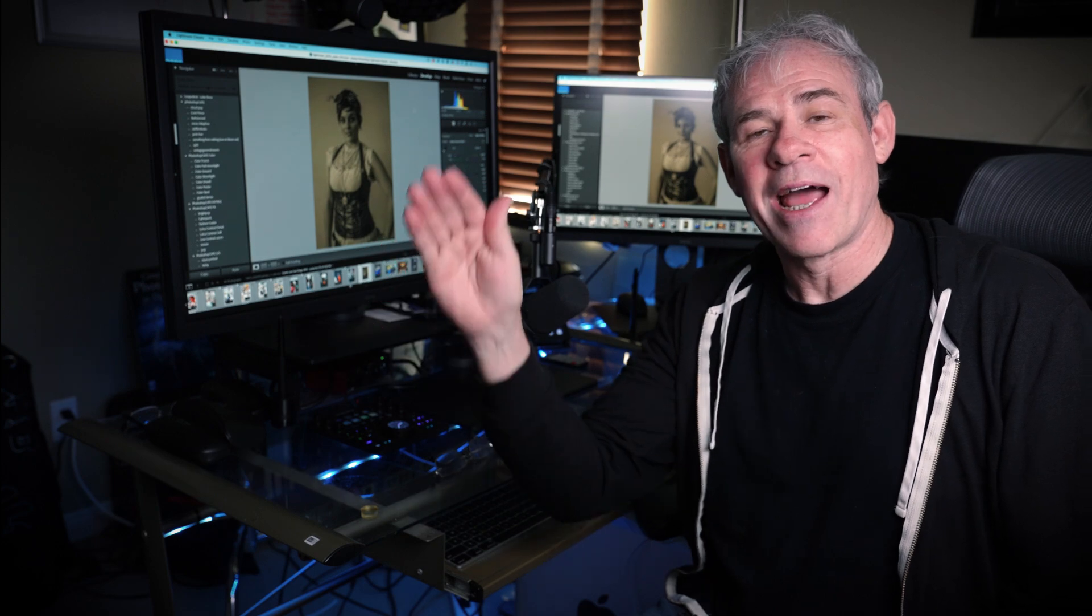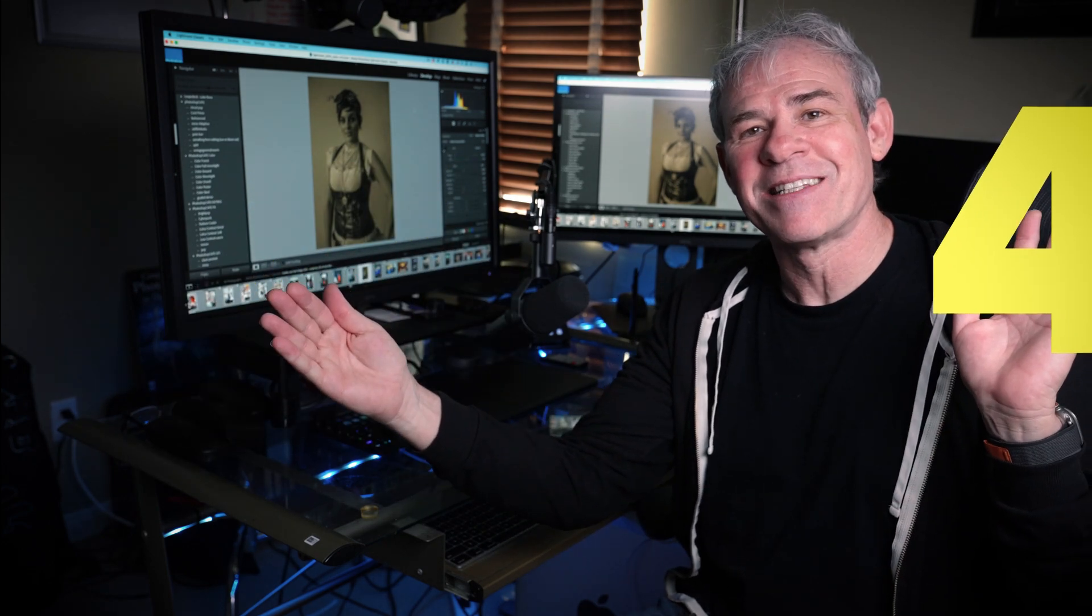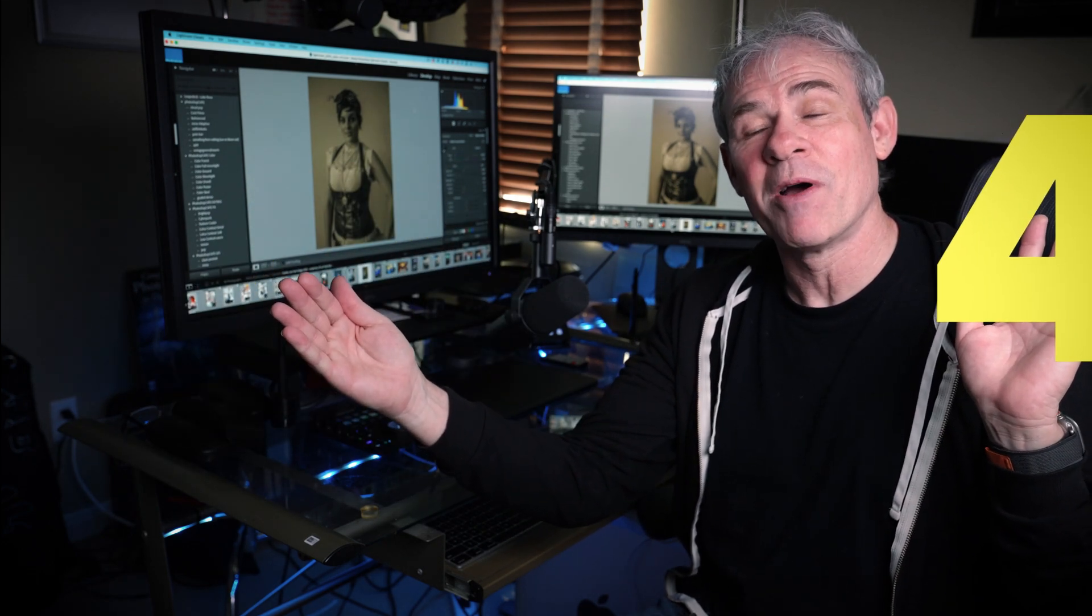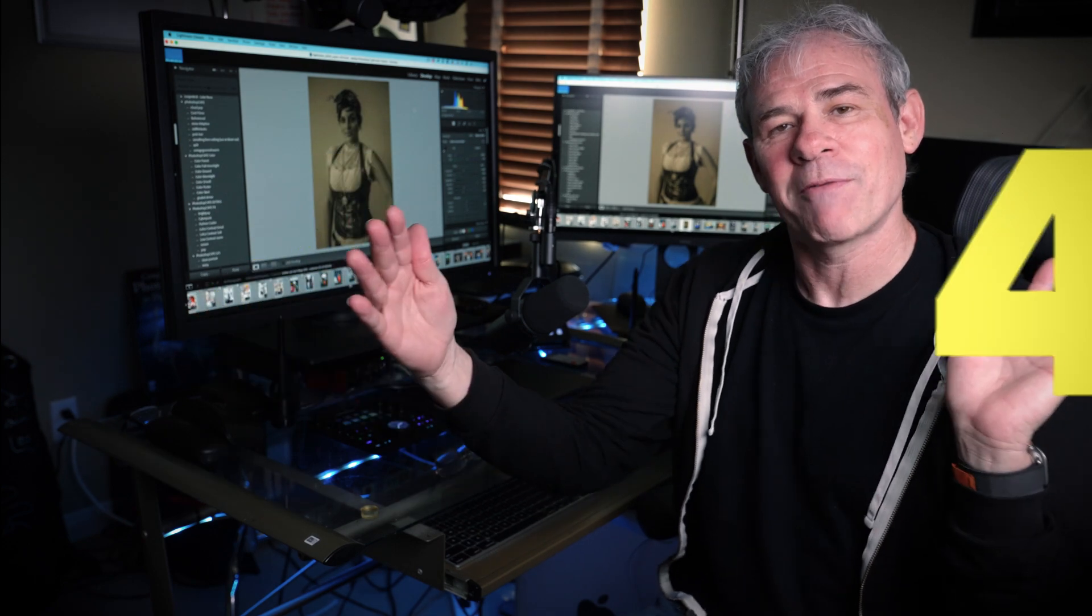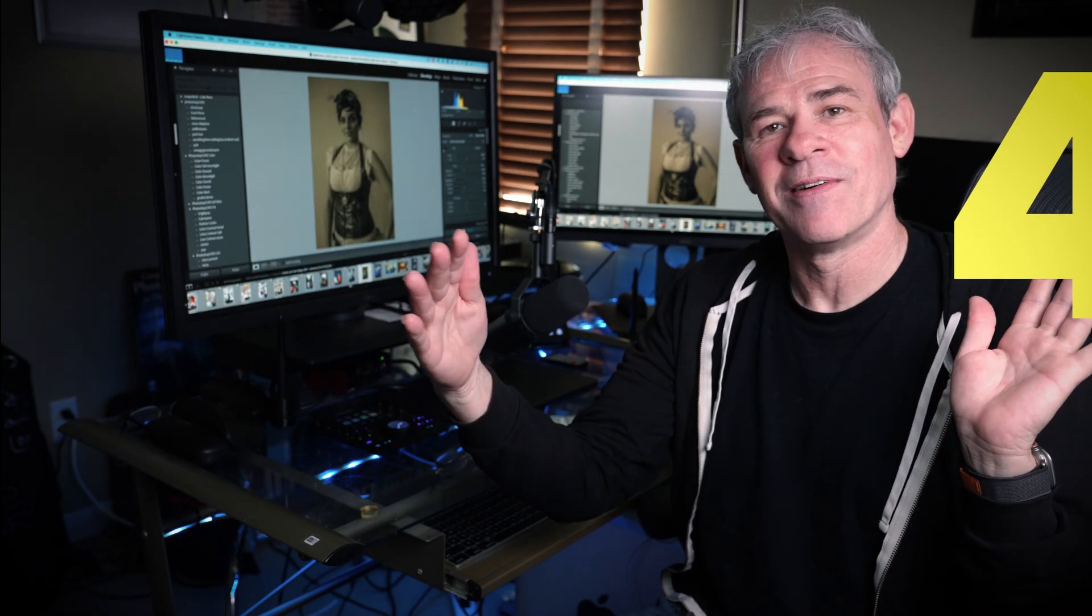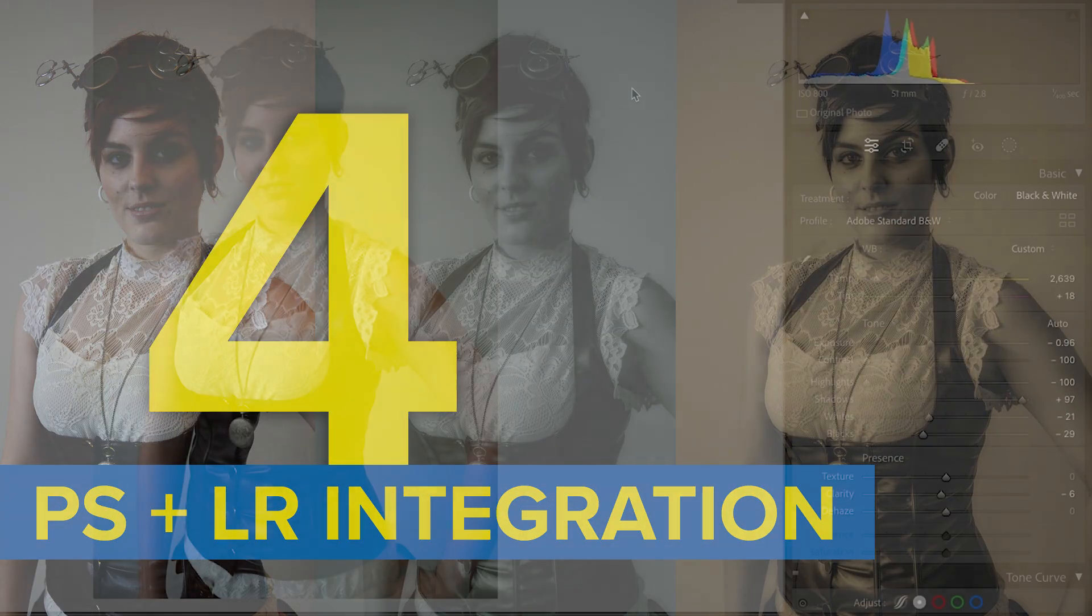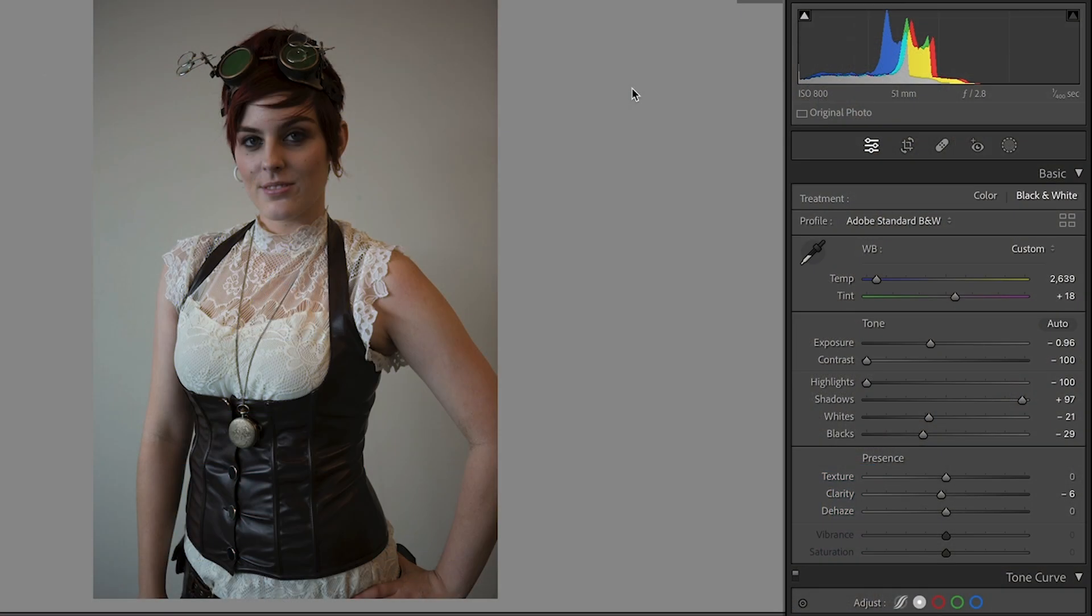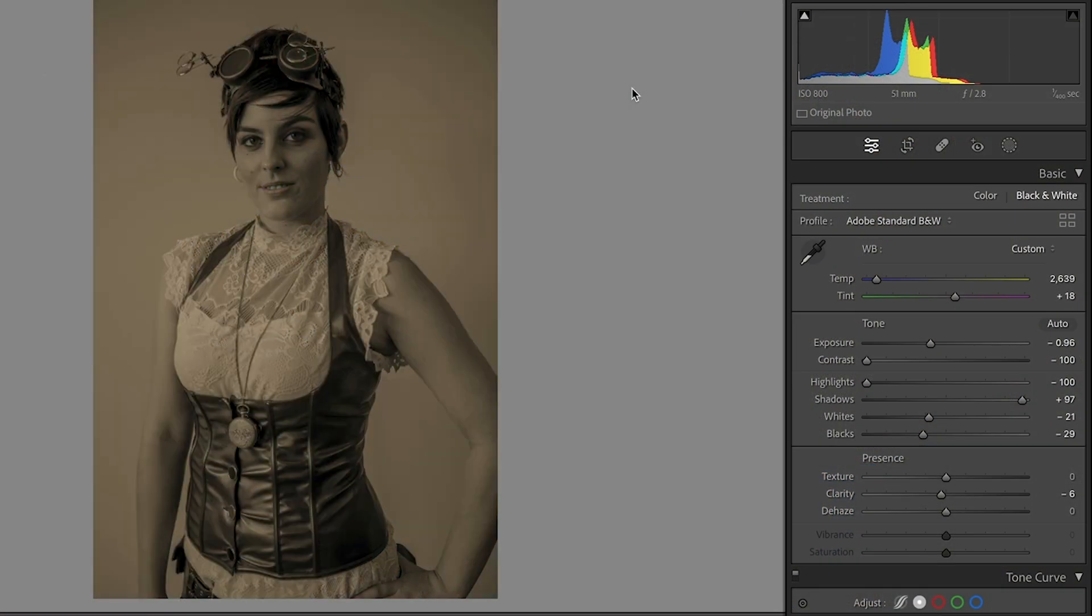Tip number four. Lightroom adjustments visible inside of Photoshop. Photoshop filters visible inside of Lightroom. Backwards and forwards remaining fully editable. So here's a photograph that I shot at Comic Con and made some adjustments here.